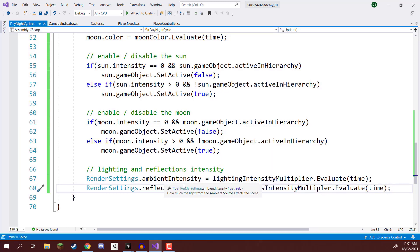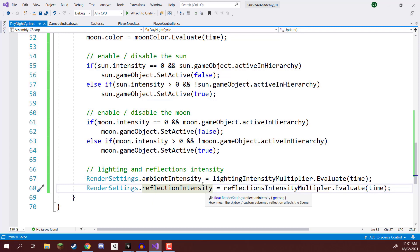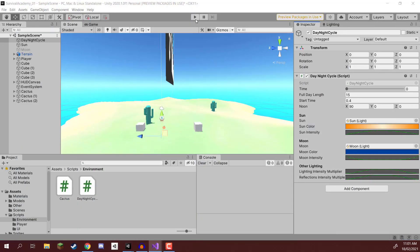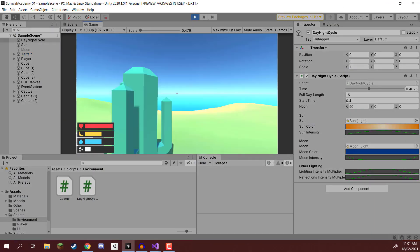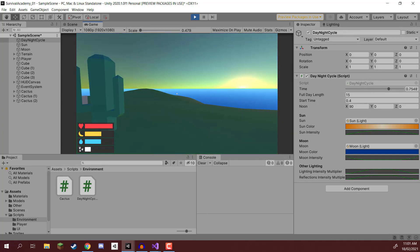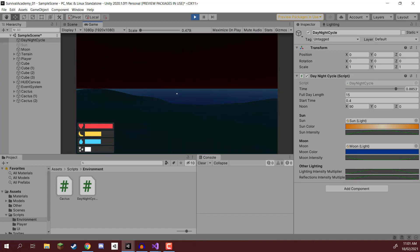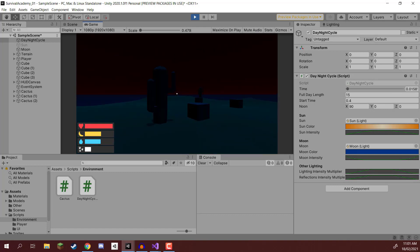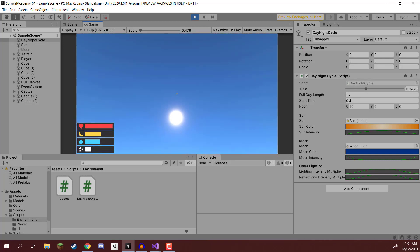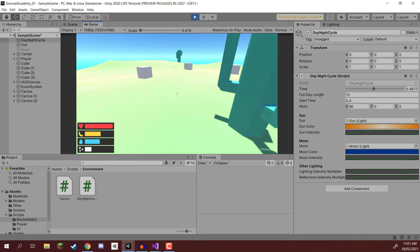Modifying the ambient intensity and the reflections intensity is going to greatly change how much we can specifically modify the day-night cycle. The sun rises, it's setting, and now nighttime looks a lot more dark — the ocean is a lot darker, the moon is in the sky. And there we go, the sun rises up again. That is our day-night cycle complete.